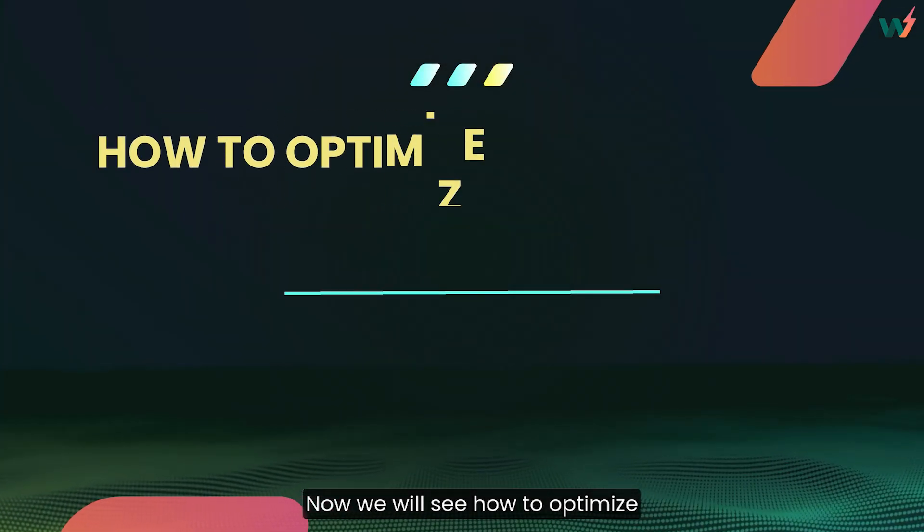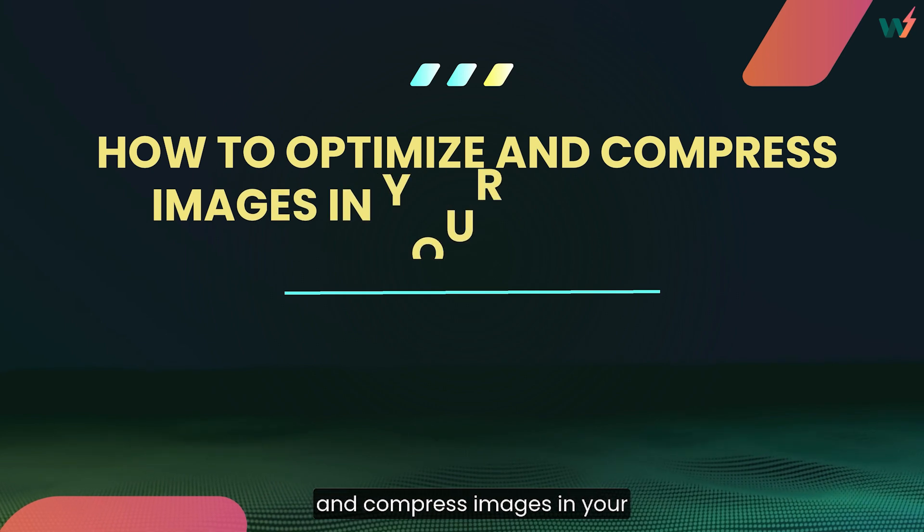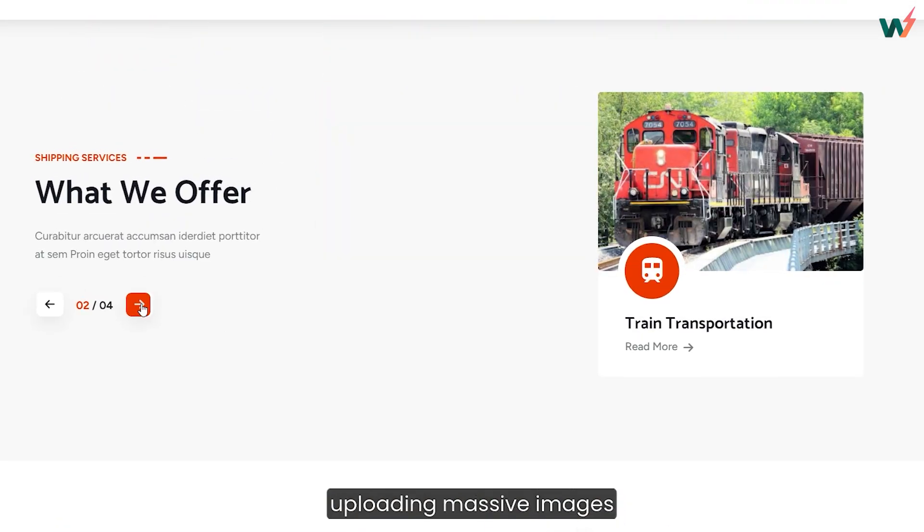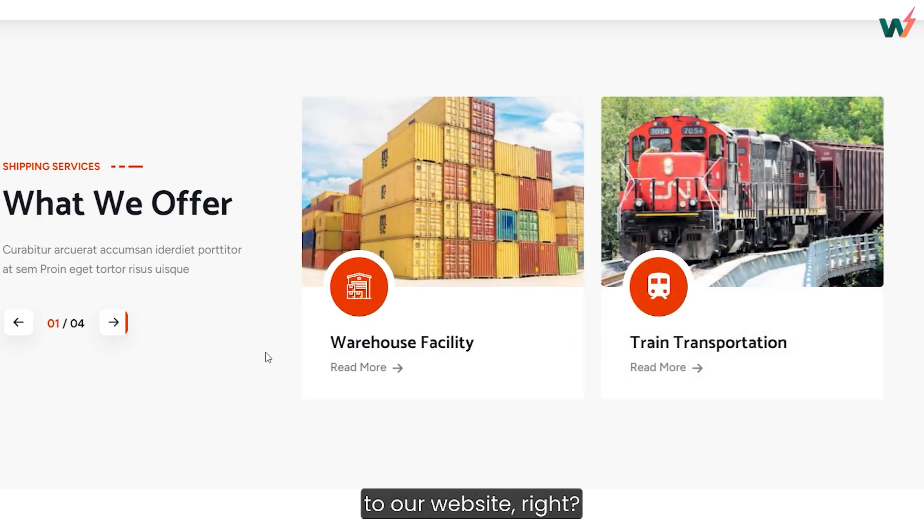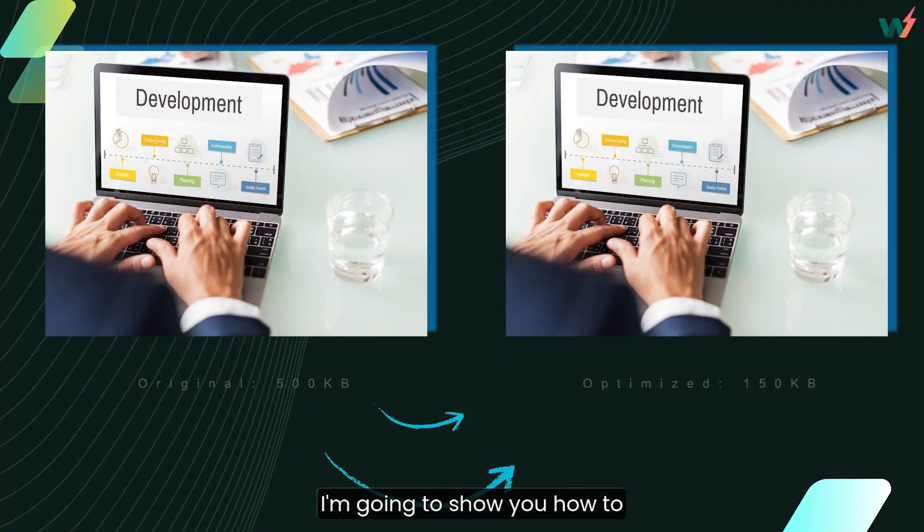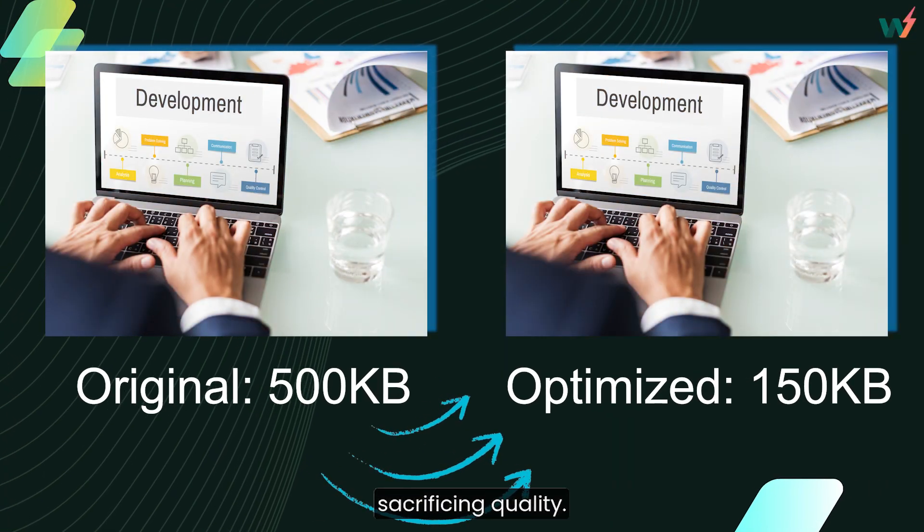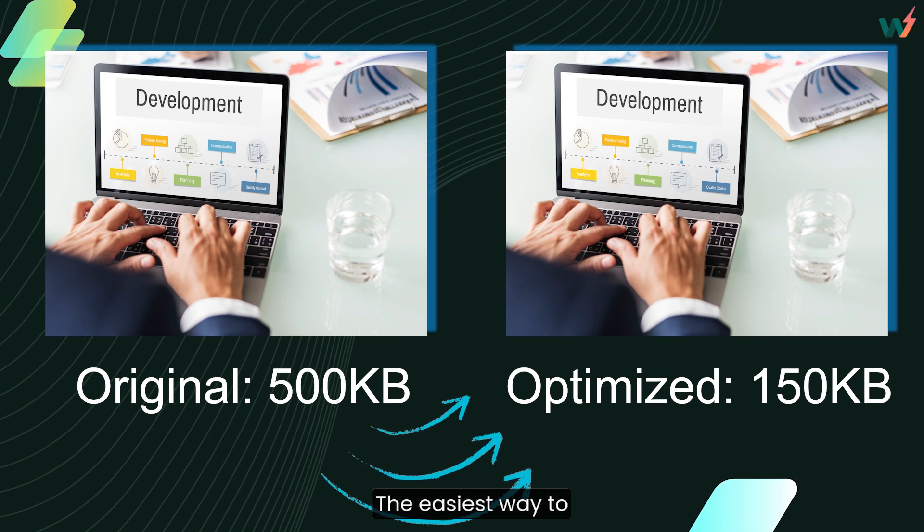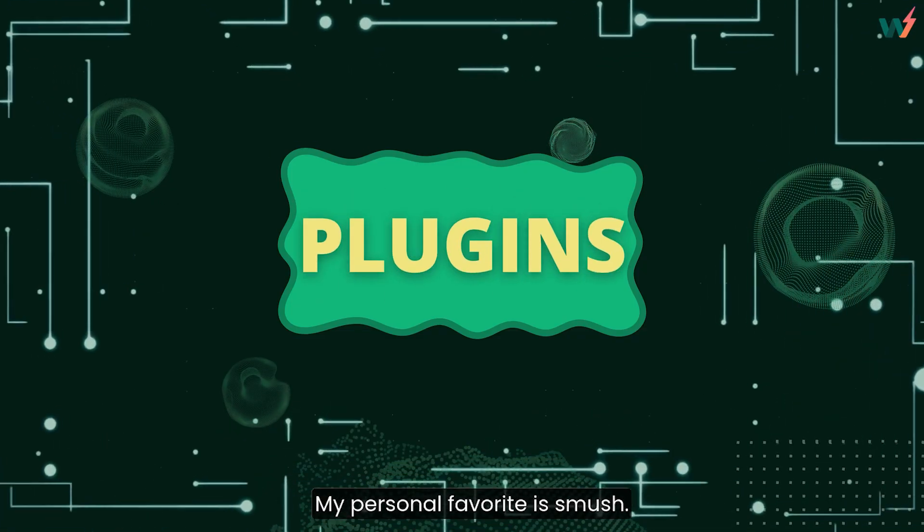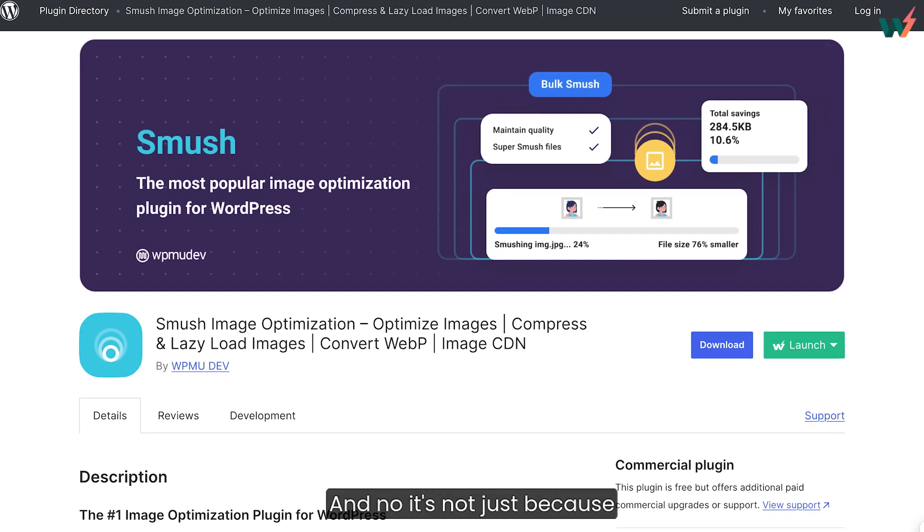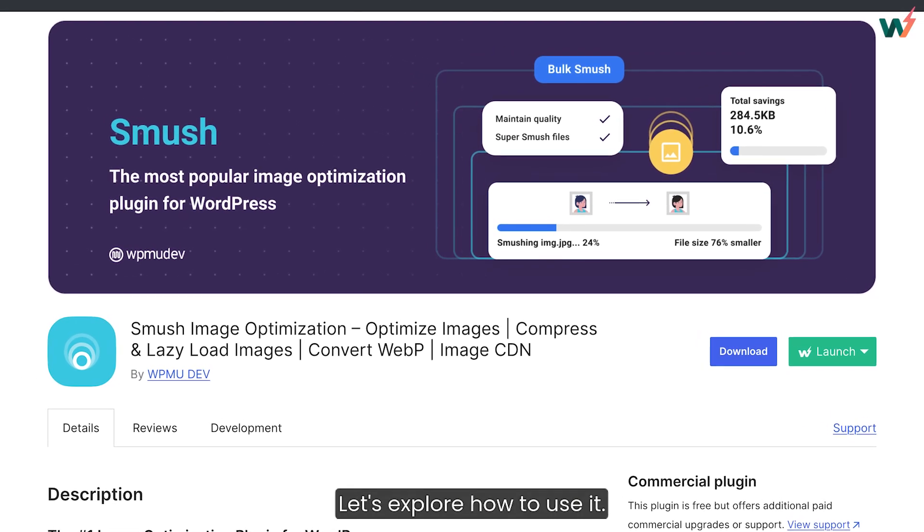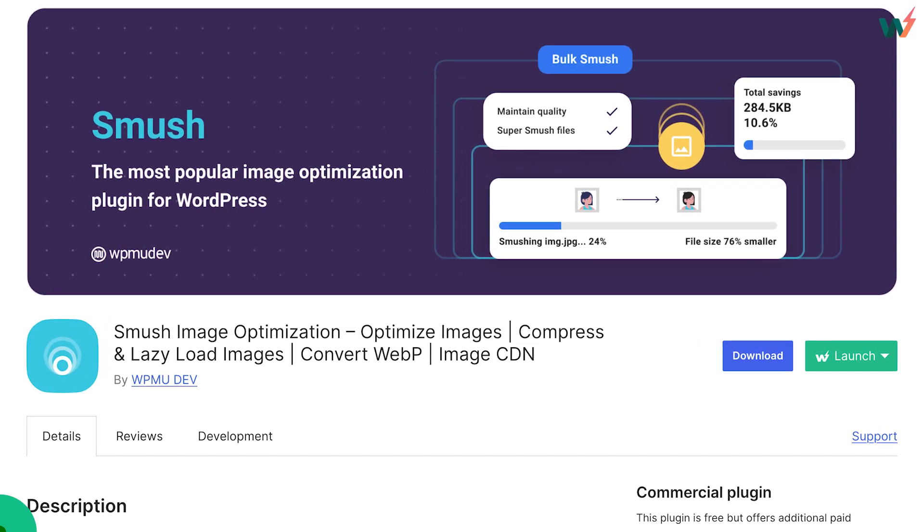Now we will see how to optimize and compress images in your WordPress website. We've all been guilty of uploading massive images to our website, right? It's time to change that. I'm going to show you how to compress those images without sacrificing quality. The easiest way to do this, plugins. My personal favorite is Smush. And no, it's not just because the name is fun to say.